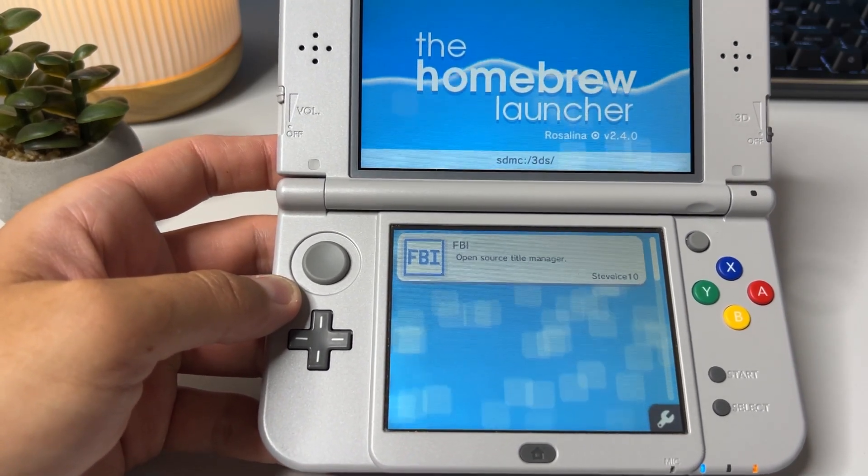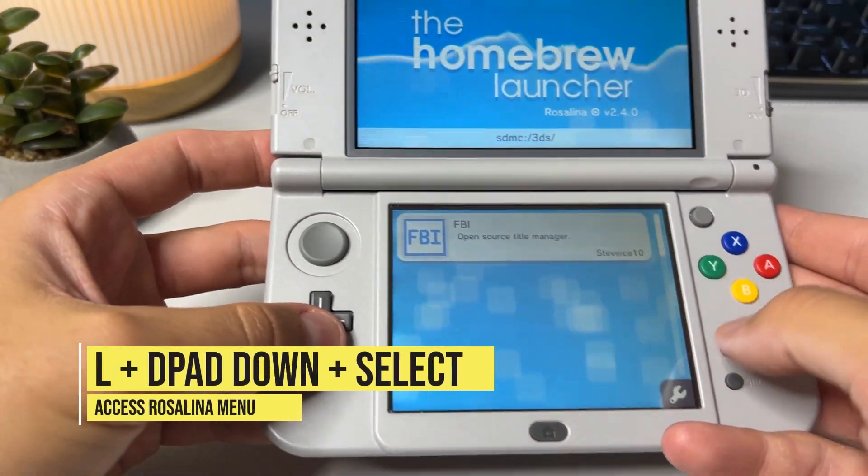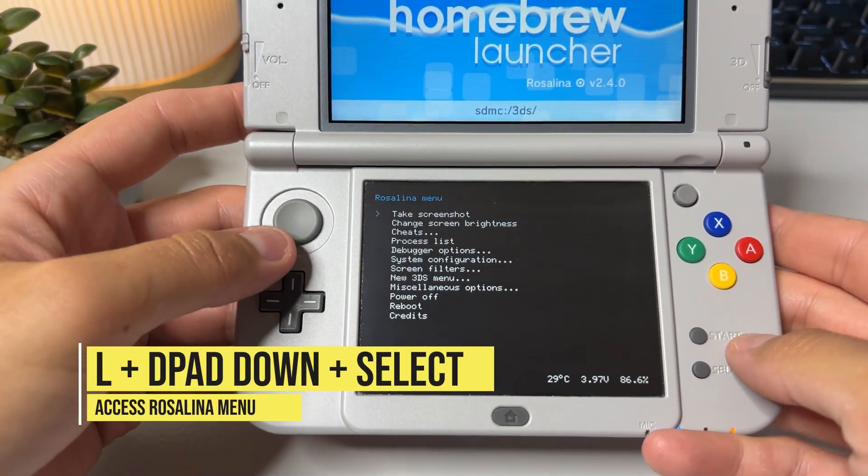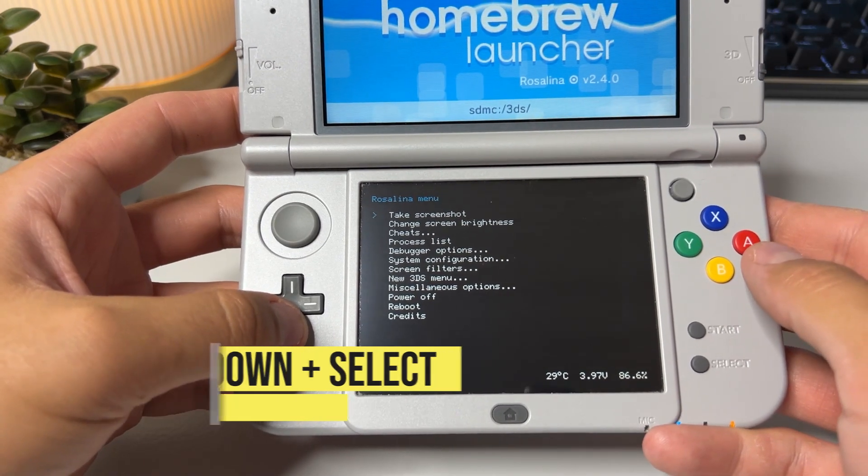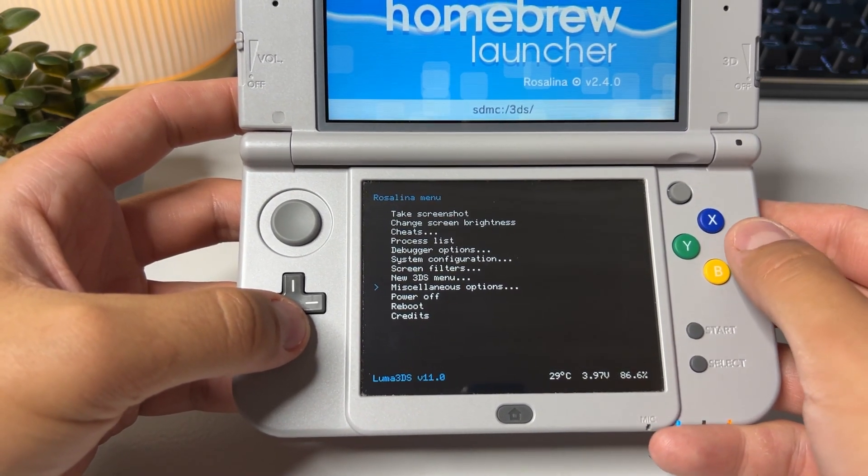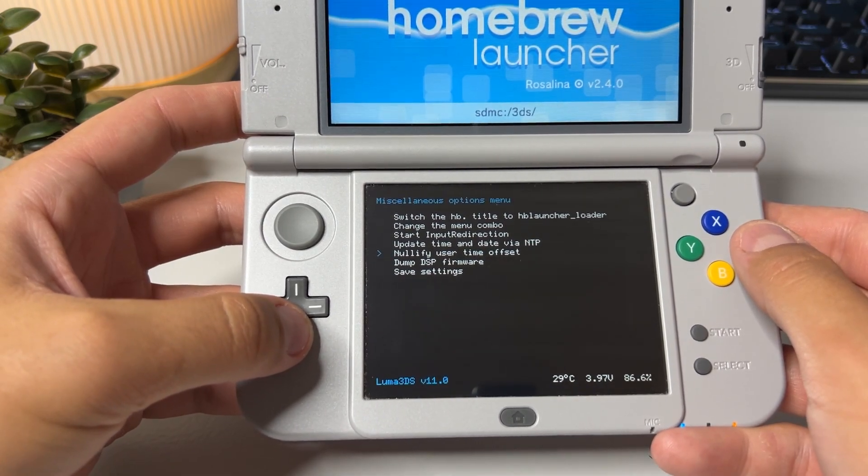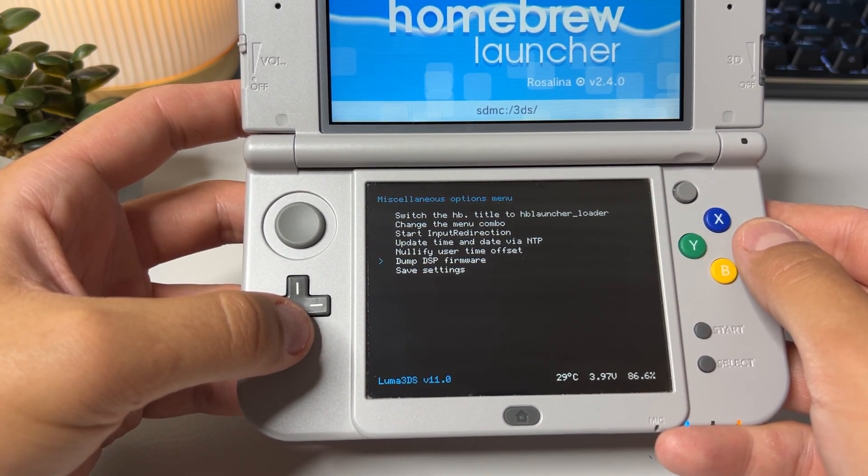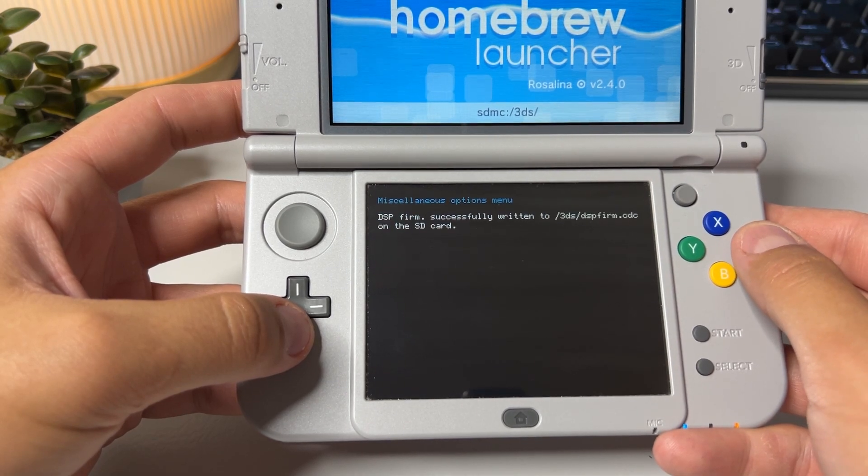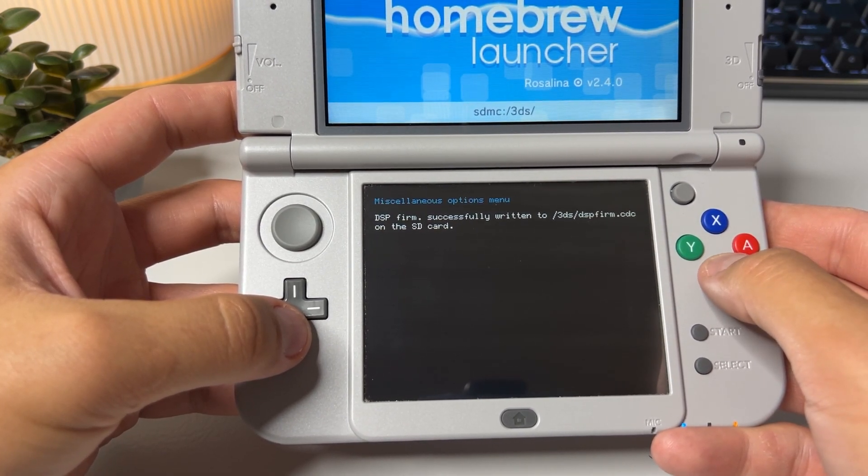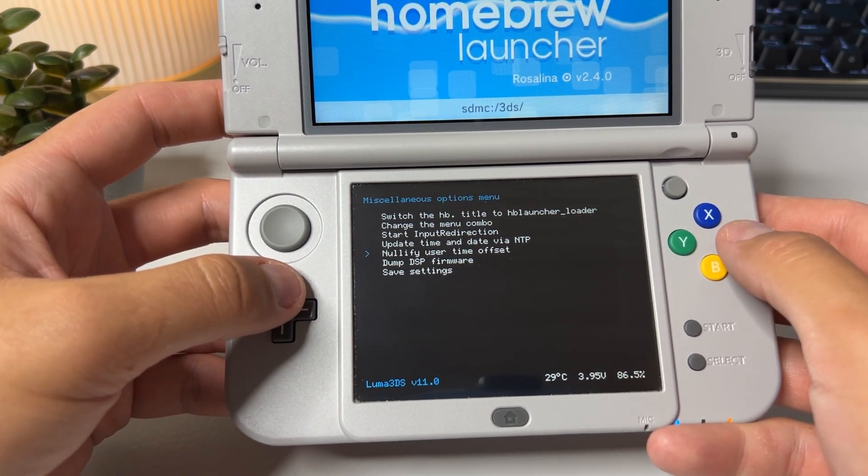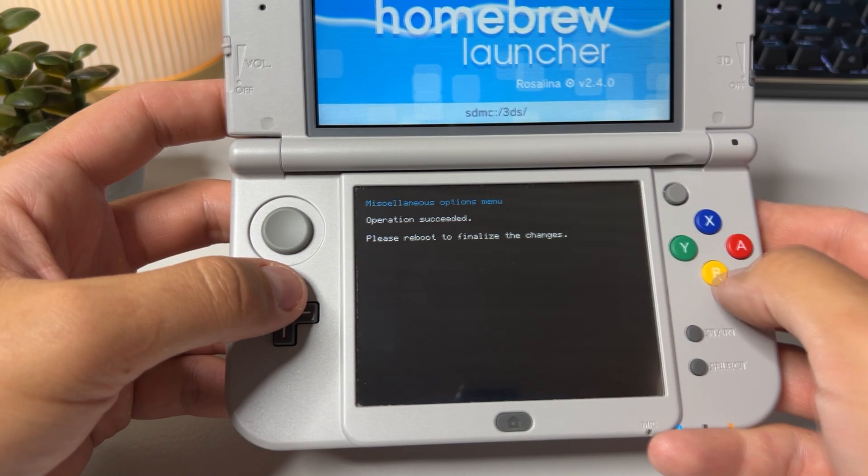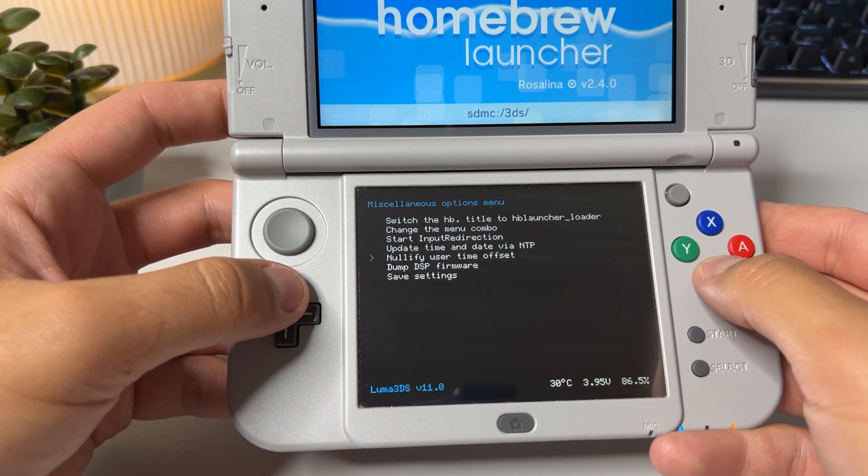Finally a sign that we're on a hacked 3DS. That familiar homebrew launcher. Once here press the left trigger, d-pad down and select once again and choose miscellaneous options. Then scroll down to dump DSP firmware. Once complete hit B to back out and choose nullify user time offset.